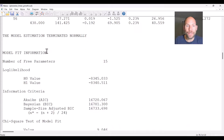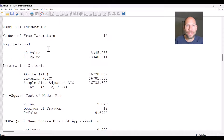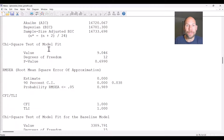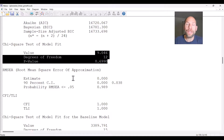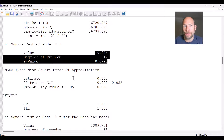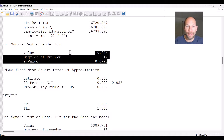Scrolling down further, we can look at fit statistics. You can see that the piecewise growth model fits very well here. If you fit a pure linear growth curve model with a single linear slope factor to these data, it wouldn't fit at all — the fit would be really bad.